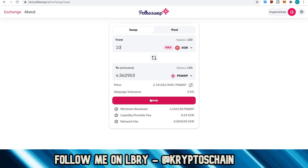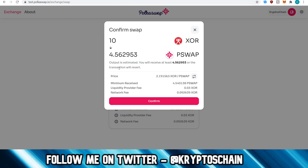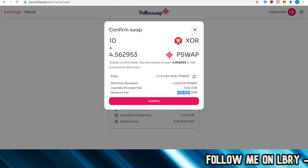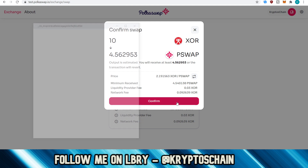This is testnet, so unrealistic prices — we're going to see the real prices when it happens. So we click swap here. It tells me what's the minimum received, the liquidity provider fee, and the network fee, which is very small here — or not so small, to be honest, because XOR's price is absolutely humongous. But compared to Ethereum, it's still much cheaper. Then you click on confirm.